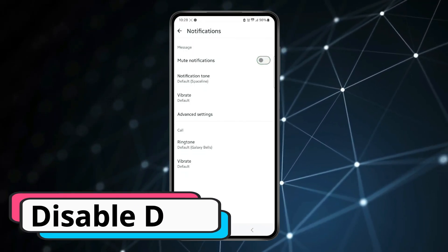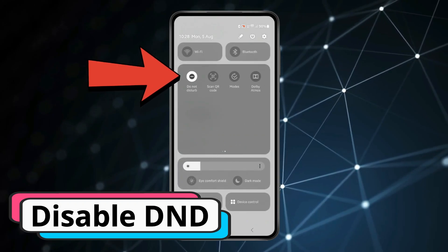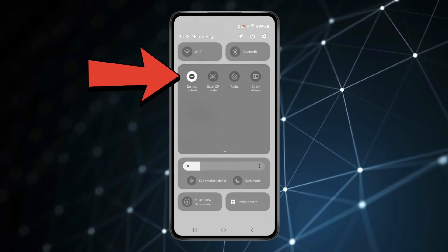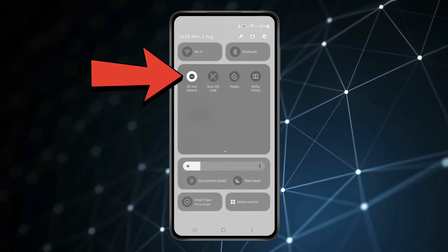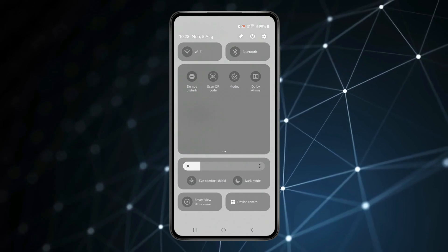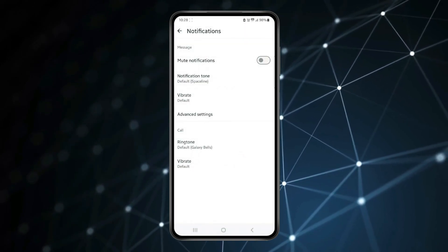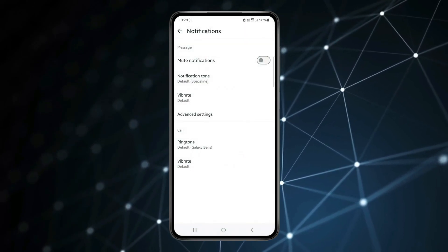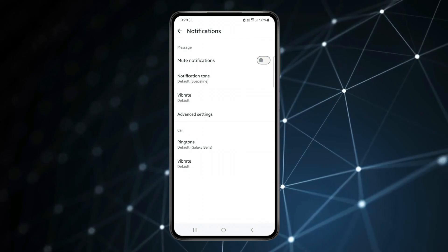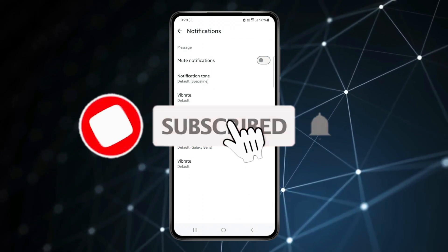You can also check Do Not Disturb mode. If Do Not Disturb mode is enabled, then you have to disable it to receive notification sound on Android. So this is how you can fix WhatsApp notification sound not working on Android.